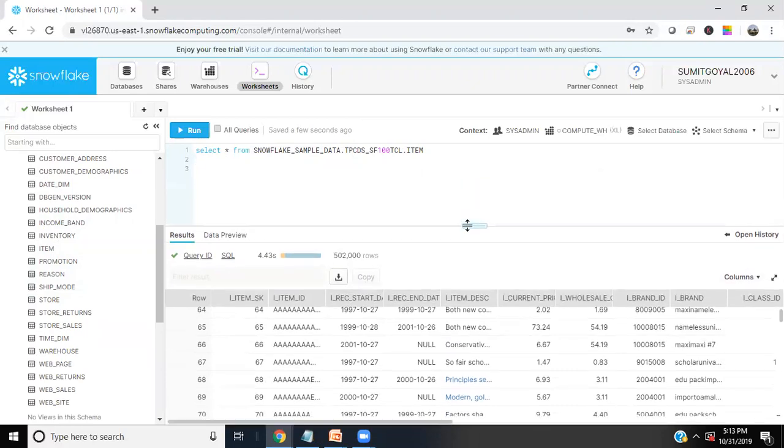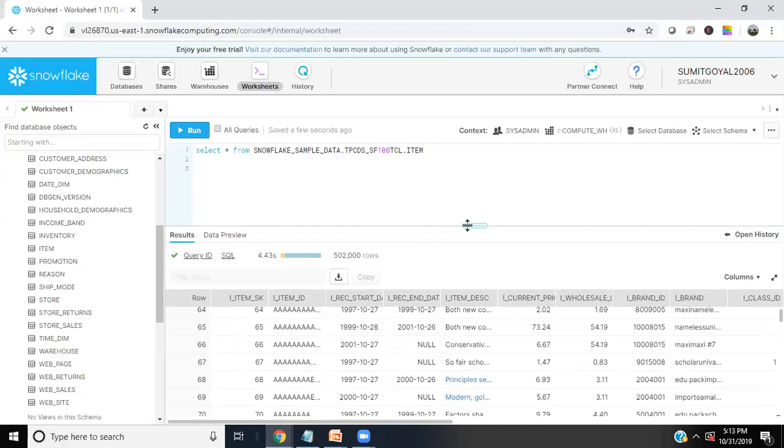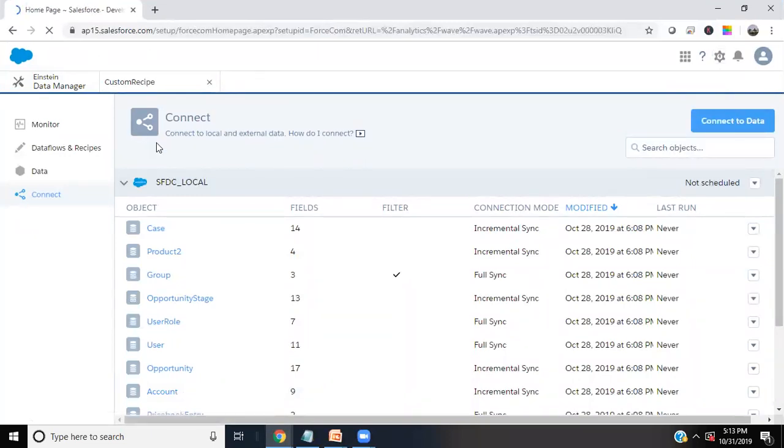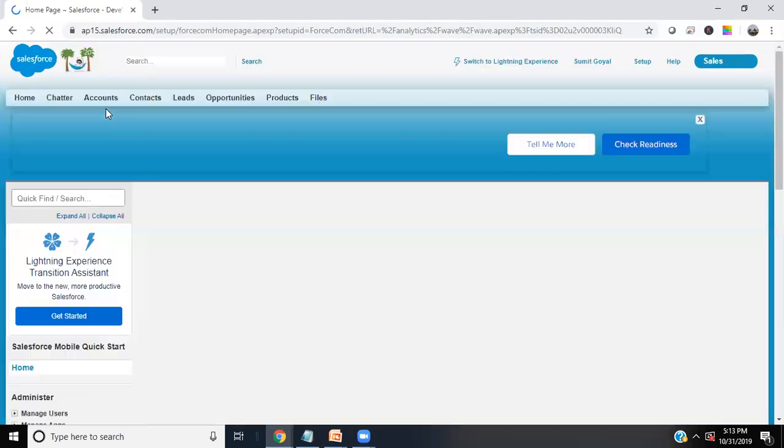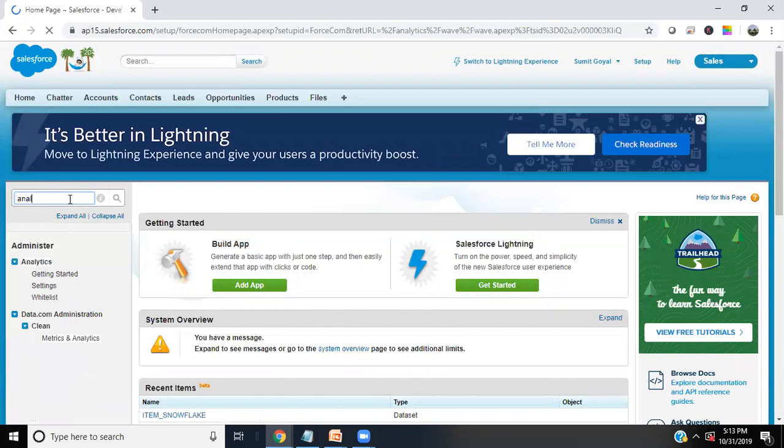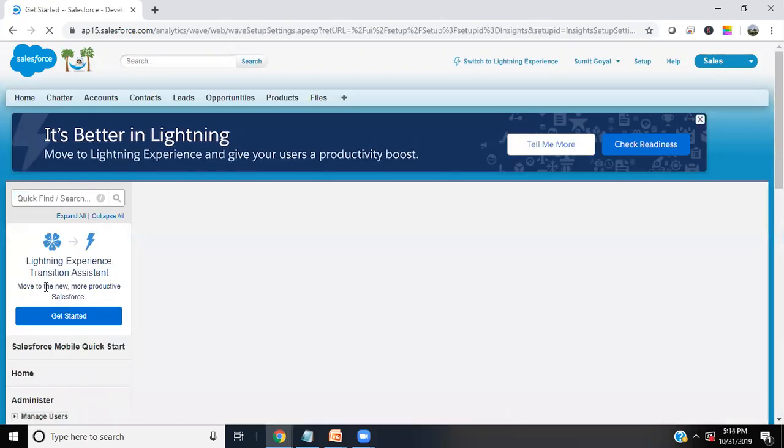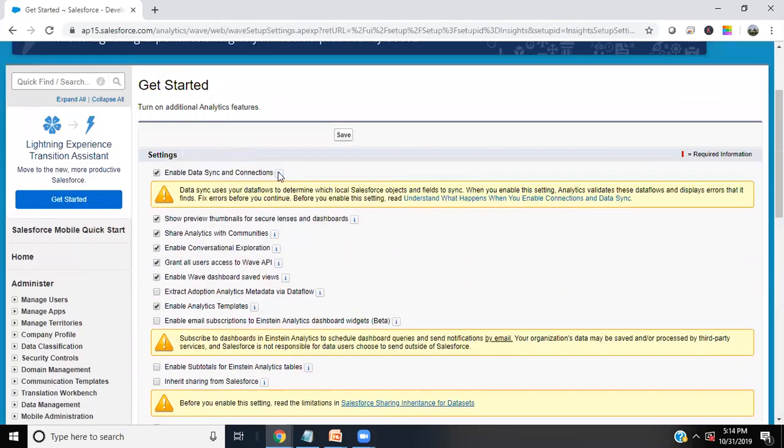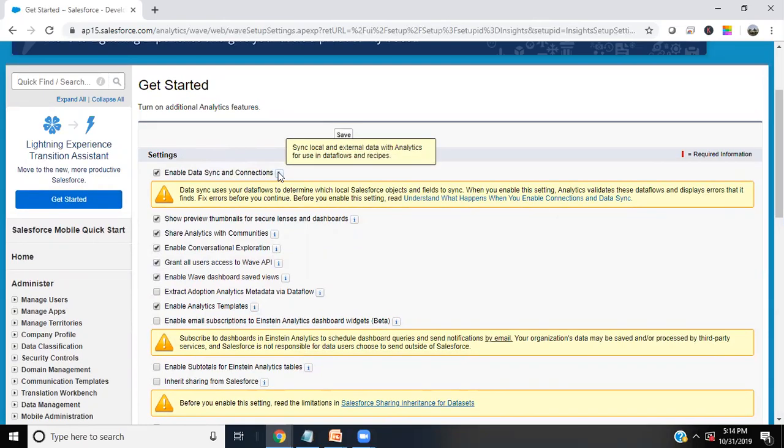Now let's have a look at how we are going to connect or integrate our Einstein analytics with Snowflake. There's an inbuilt connector available within Einstein analytics, but by default when you register for the very first time on Einstein analytics and you look for the data connector, you won't be able to find that. There are a few settings or changes which you have to make. The very first setting is you need to go to setup, and in setup just go for analytics, and within analytics click on settings. When you click on settings, you will see one option called enable data sync and connectors and connection. This is used for syncing the local and external data with analytics for using data flows and recipes.